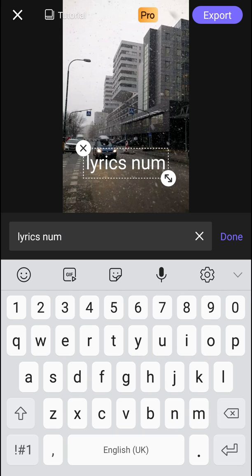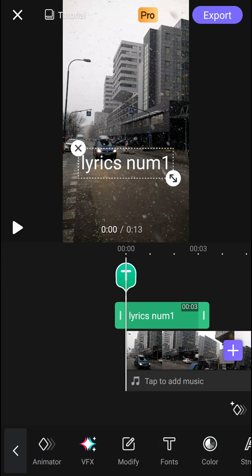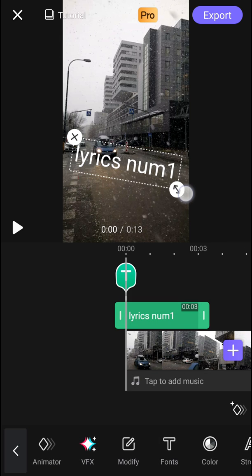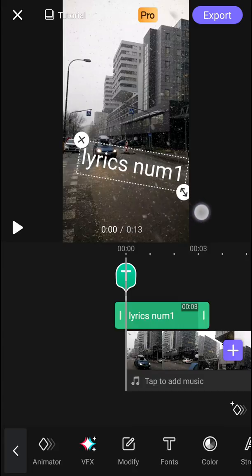Just right here I don't know, lyrics number one, done. You can make it bigger, so let's make it a little bit bigger.